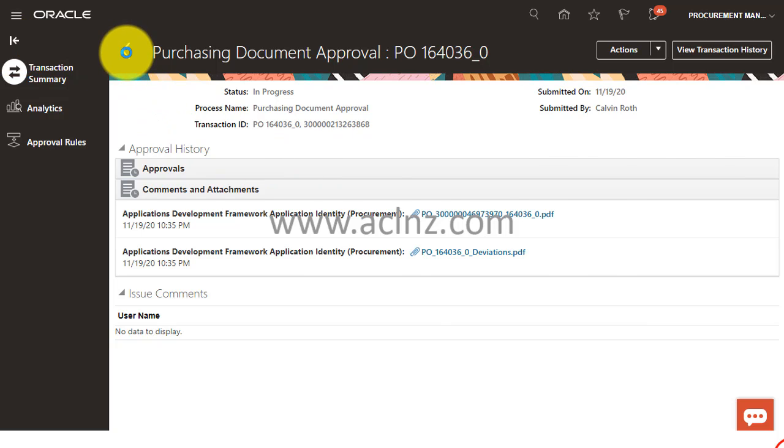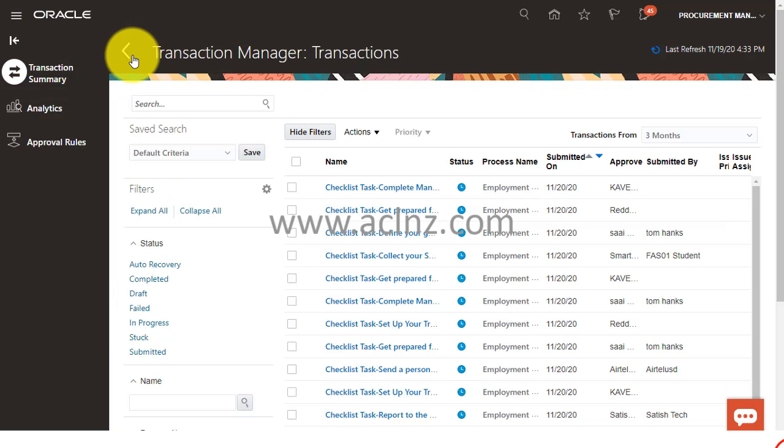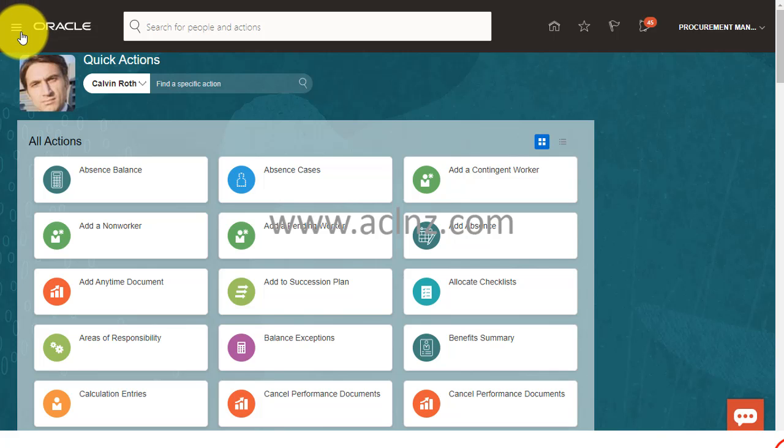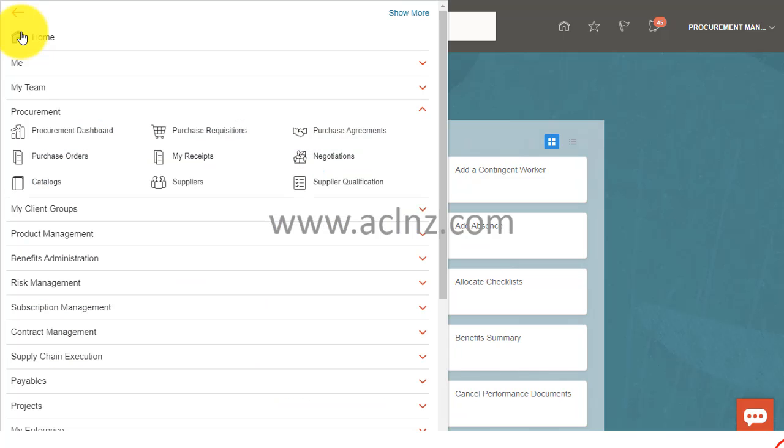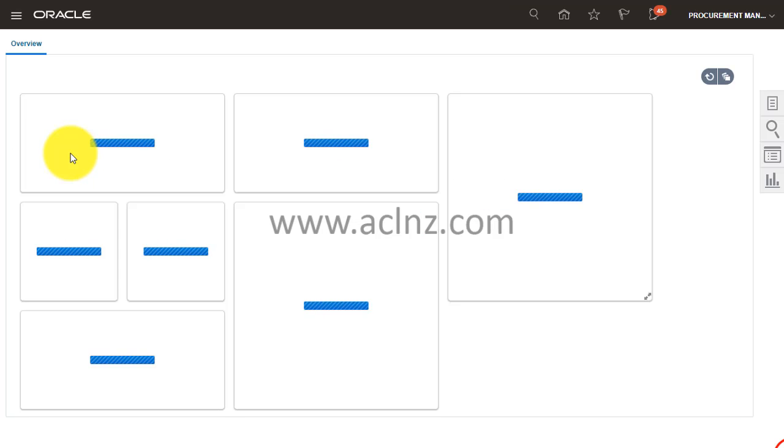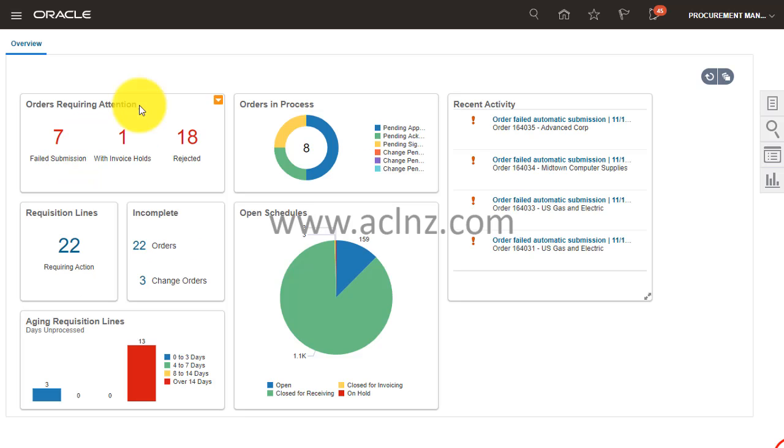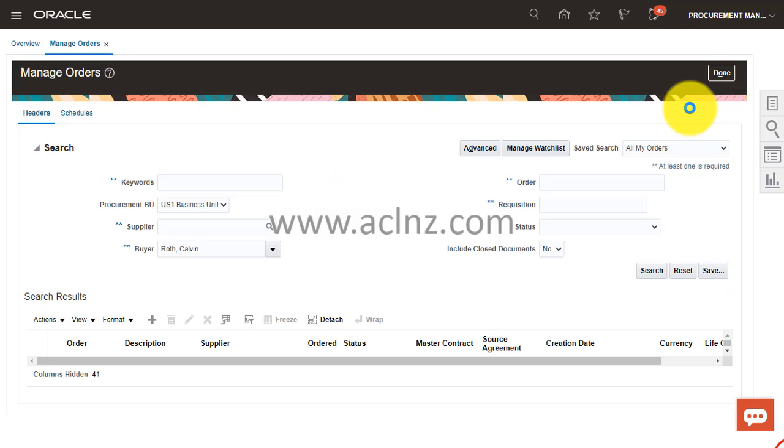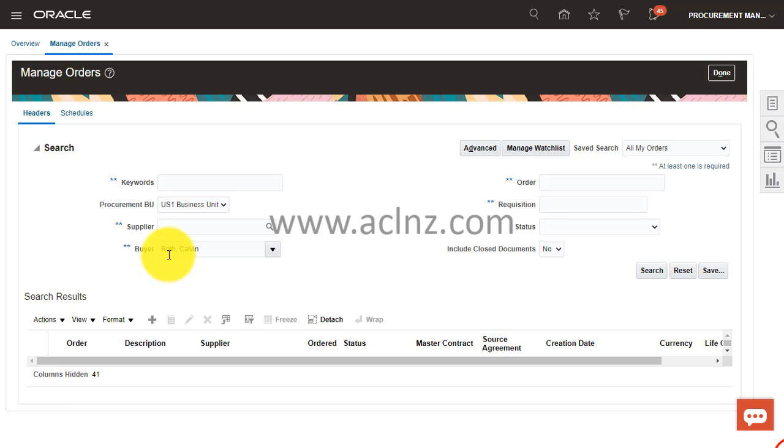Then I'm going to hit the Done button and from here I'm going to exit. I'm going to go back to the Manage Purchase Order form and go to Manage Orders.